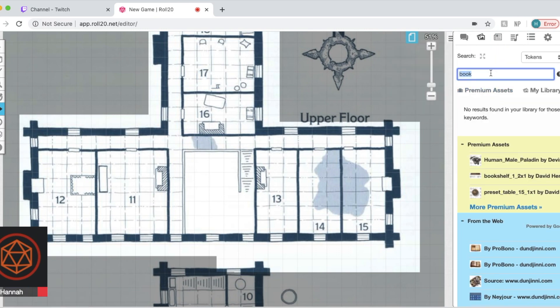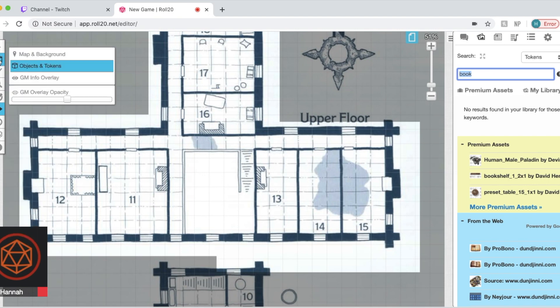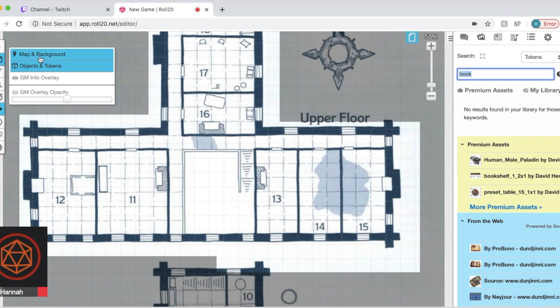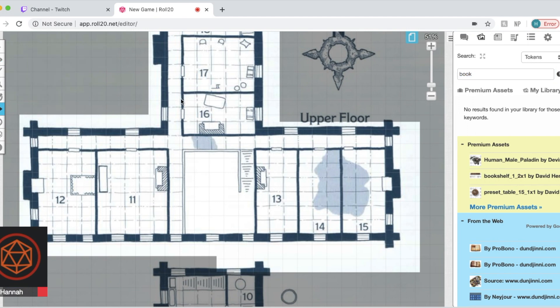And yeah, that is a quick tutorial on how to upload a pre-made map that you have, whether you have the PDF of the adventure or something like that. I hope this was helpful. I'm going to be making more in the future. Thank you. If this tutorial was helpful, please like and subscribe. I will be making more Roll20 tutorials in the future. Thank you so much.